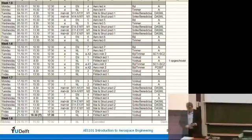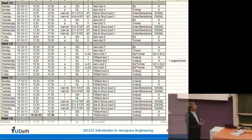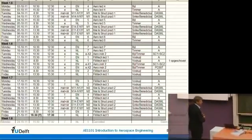You will also see that the lecturer changes: per module, we have different lecturers, just one or two per module.